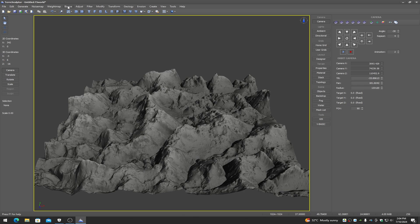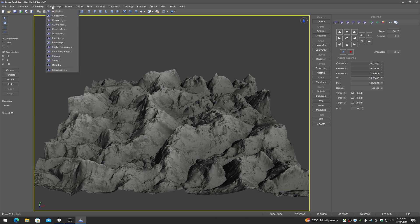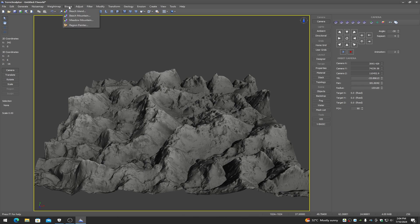I'll quickly touch on the biome menu. What the biome menu does is create splat maps. Similar to how the weight map creates weight map masks, the biome can create splat maps for you.